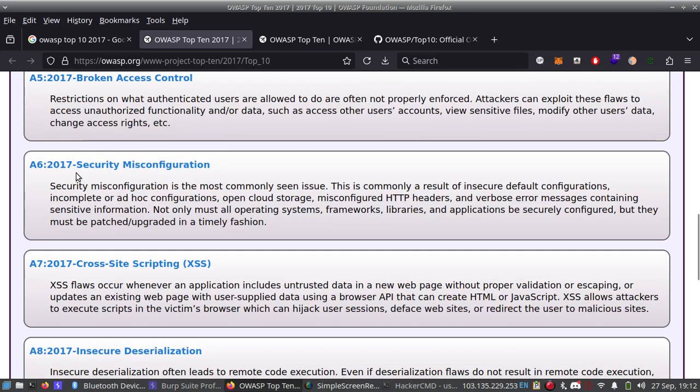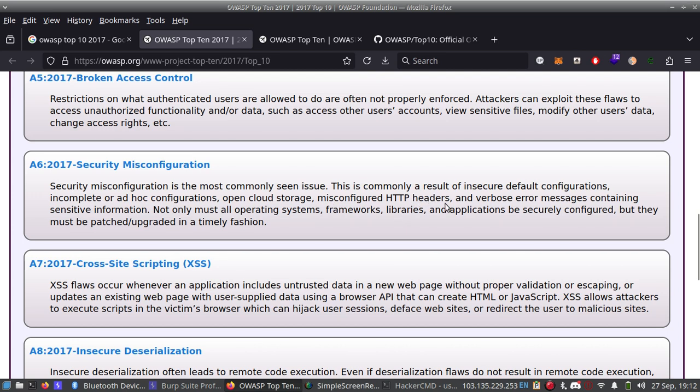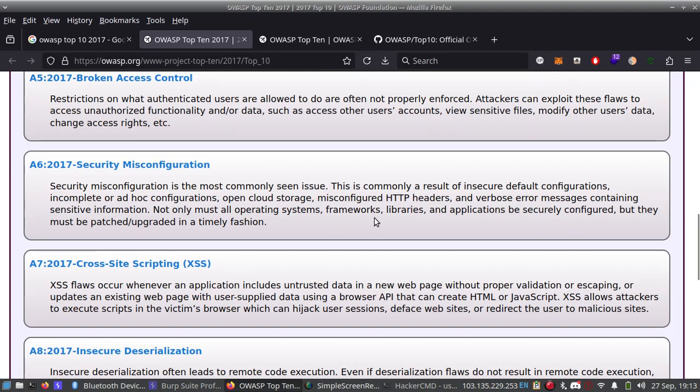Number six is Security Misconfiguration. Security Misconfiguration is the most commonly seen issue. This is commonly a result of insecure default configurations, incomplete or ad-hoc configurations, open cloud storage, misconfigured HTTP headers, and verbose error messages containing sensitive information. Not only must all operating systems, frameworks, libraries, and applications be securely configured, but they must be patched and upgraded in a timely fashion.